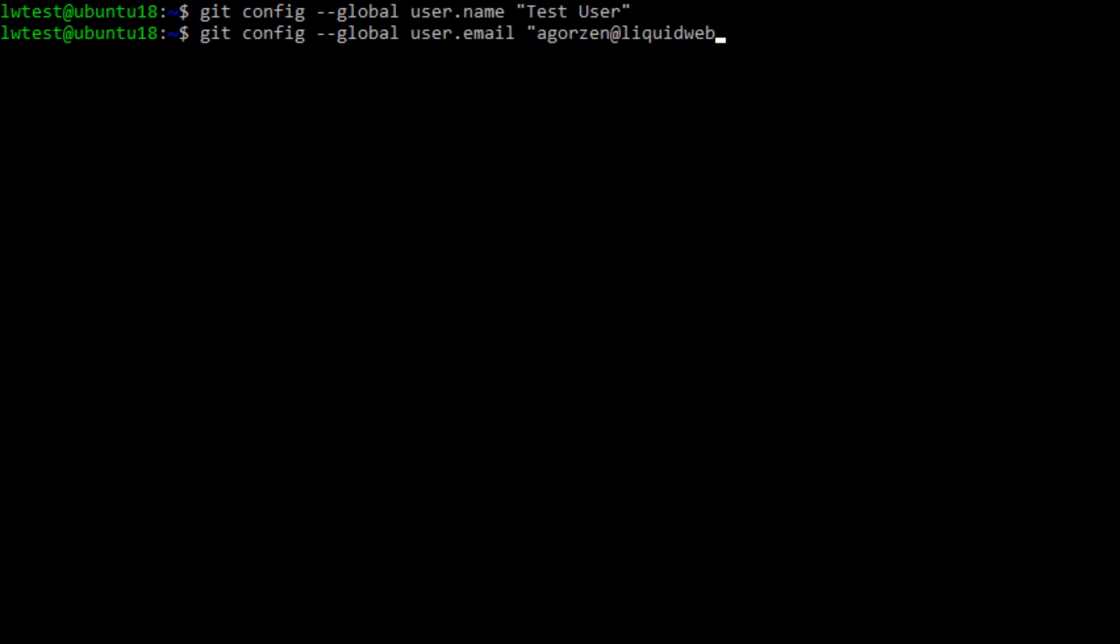Next, let's create the directory that Git projects will go into. We'll create the folder in the location we want with mkdir git_environment, then go into the folder.